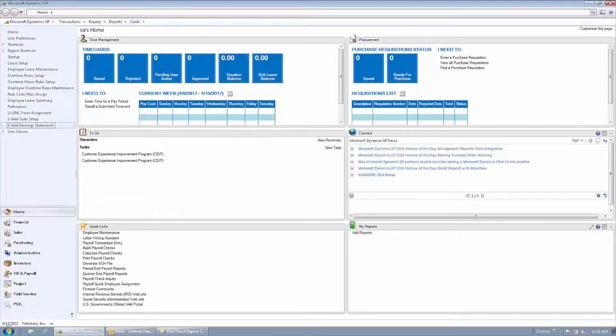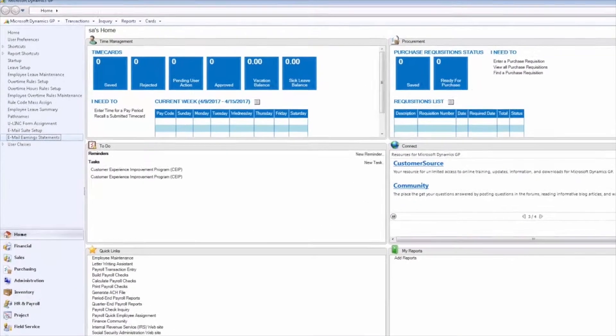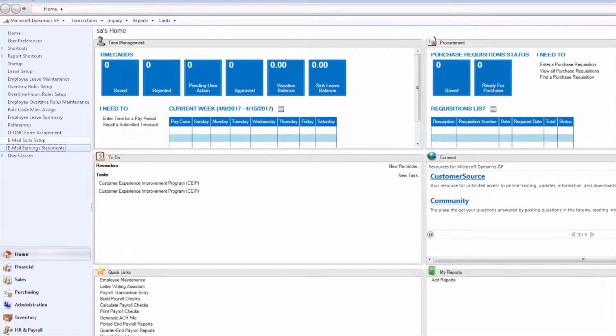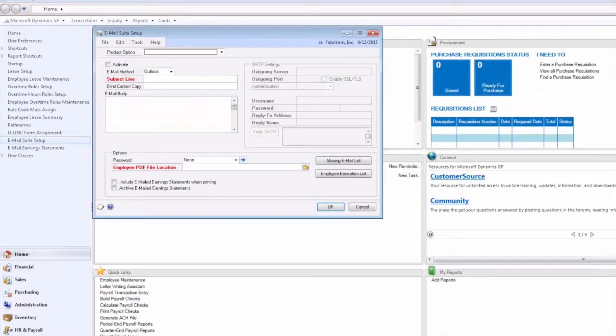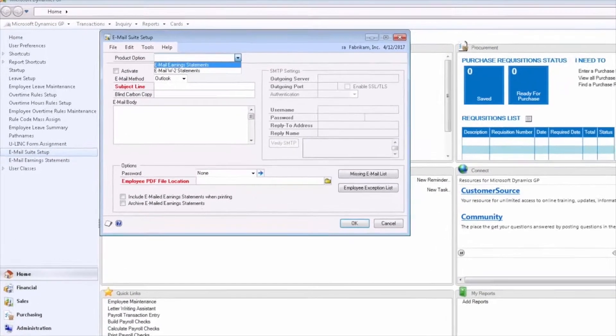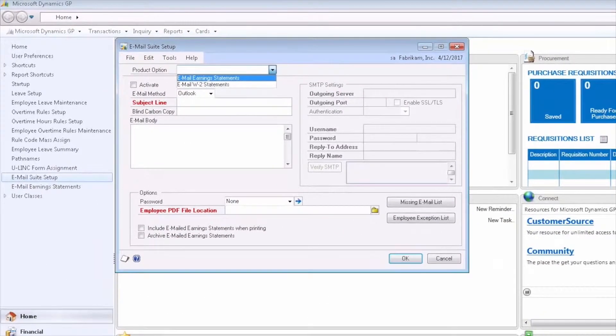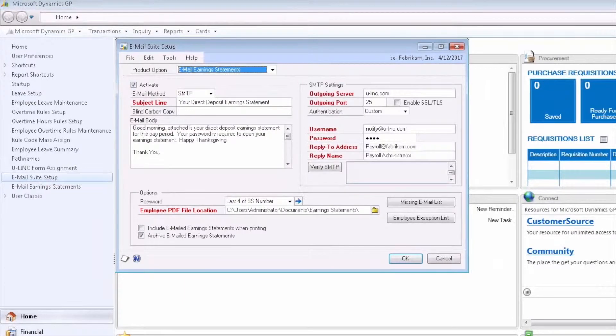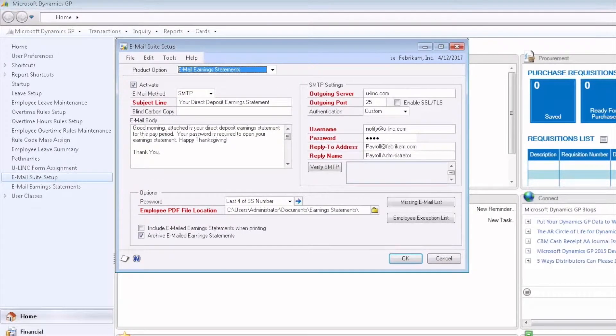Let's begin by setting up the Employee Email Suite. We begin in the Employee Email Suite setup window. Let's configure the options for the Employee Email Suite.